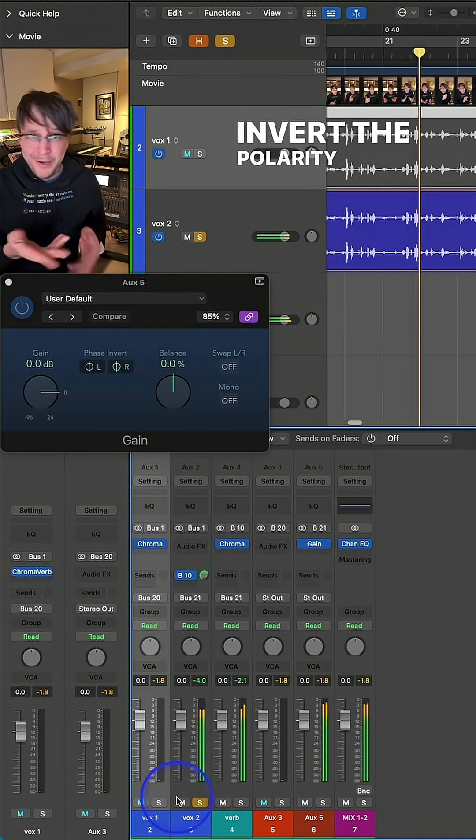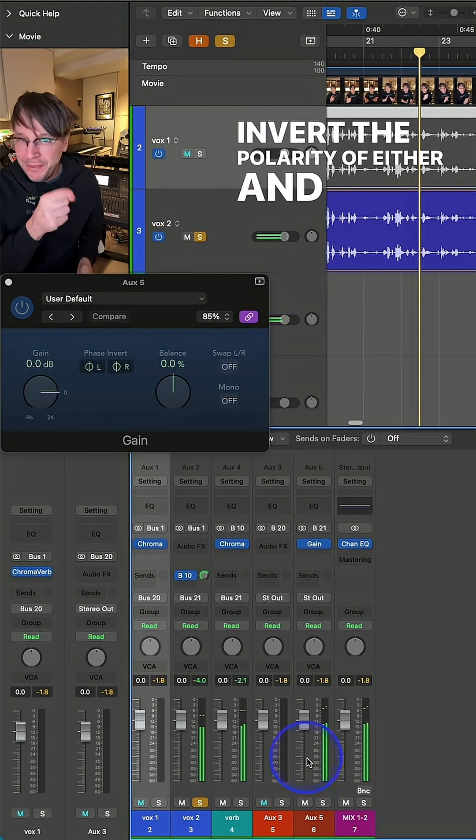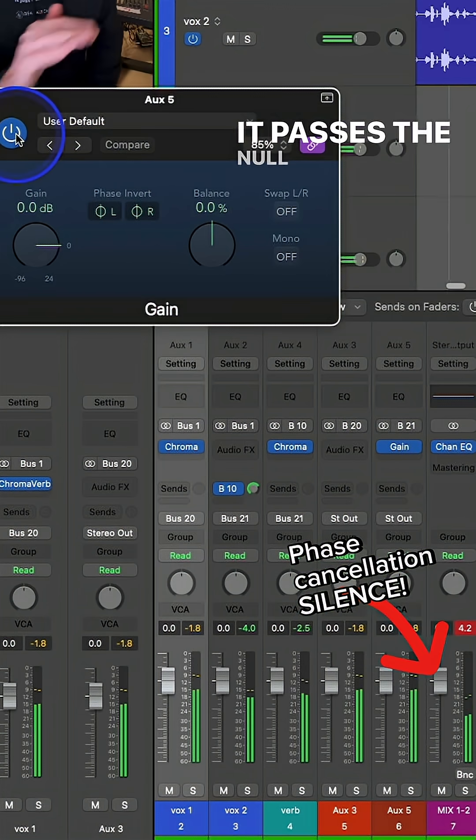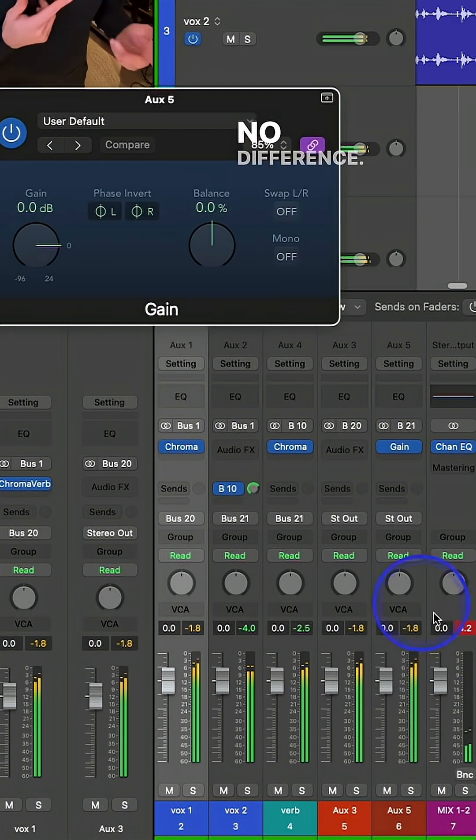Invert the polarity of either, and there's your answer. It passes the null test. No difference.